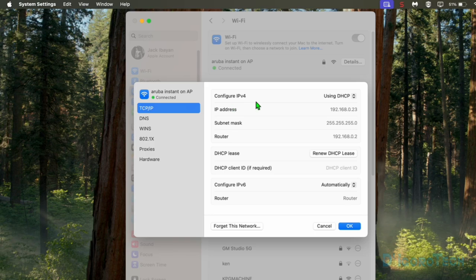Notice that by default it's currently set to DHCP. Below are the current IP settings: the IP address, subnet mask, and router or the default gateway.